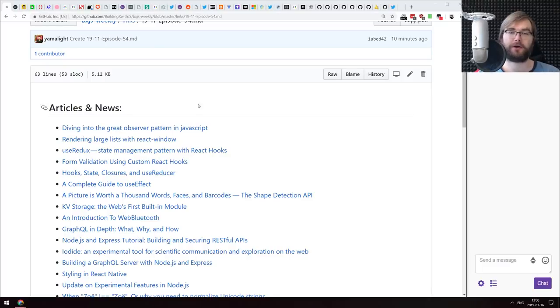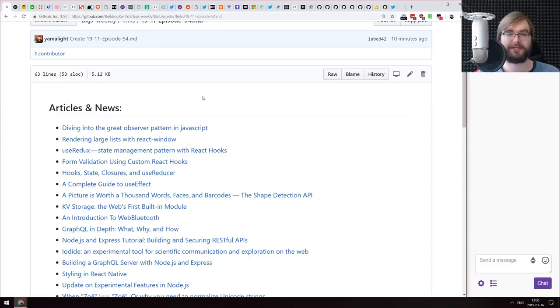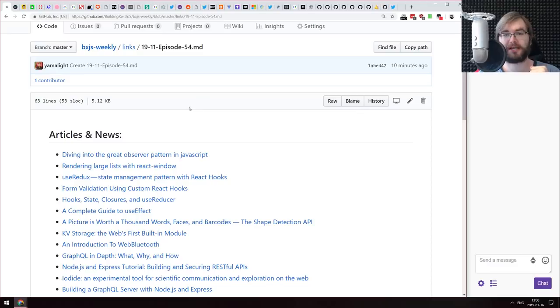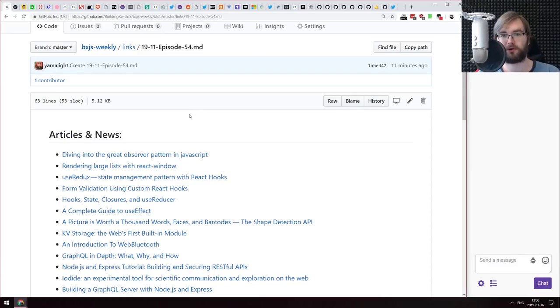Hello everyone, how's it going? Tim here. This is BXJS Weekly episode 54, bringing you all the best JavaScript news of the week in a podcast form.